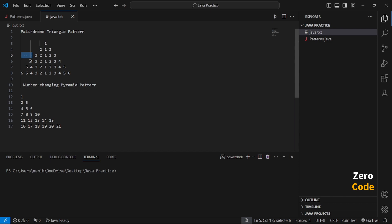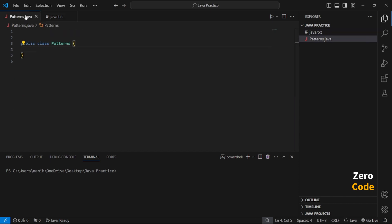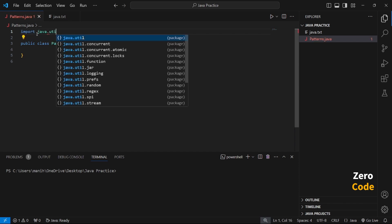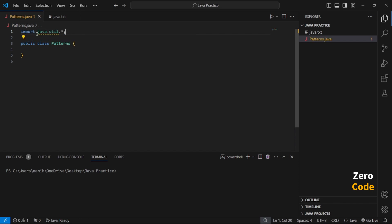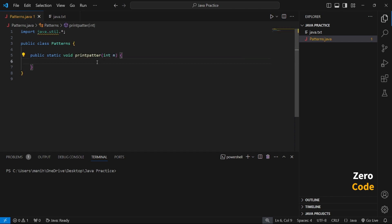Please try to make this code. I already made the public class 'Patterns' and imported the package, so the package import is complete. Secondly, we make a public static void 'printPatterns' function to demonstrate the pattern. We write the code and define the data type for this function.